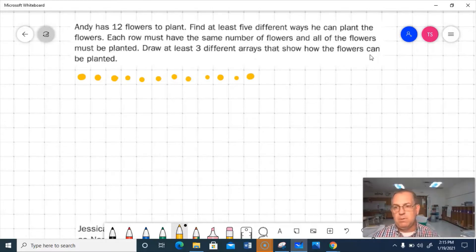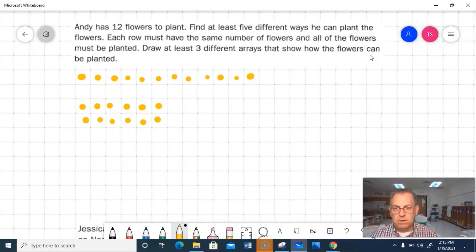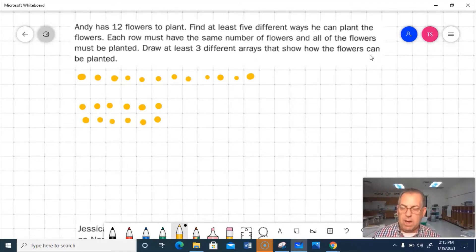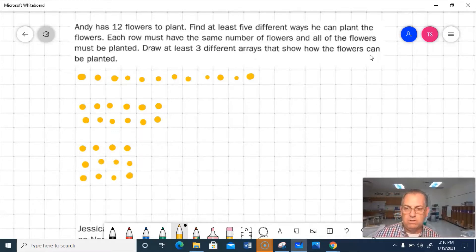I know that 12 is an even number, so I could put them in two equal rows with the same amount in each row. That gives us 2 rows of 6, which is 12. I know that 3 times 4 is 12, so I can make three rows of 4. So I did it three ways so far.